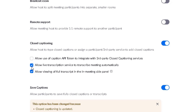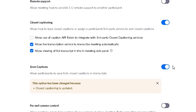That will expand three different options for you to enable or disable. The ones you need to enable are the last two checkboxes: Allow viewing of full transcript in the meeting side panel, and Allow live transcription service to transcribe meeting automatically. Then ensure the Save Captions section has also been enabled. This will allow participants to save the captions or transcripts during or following the meeting. Make sure both of these have been enabled.